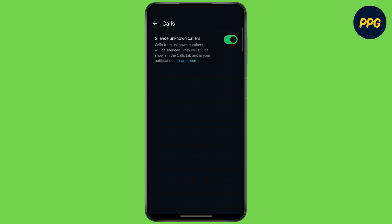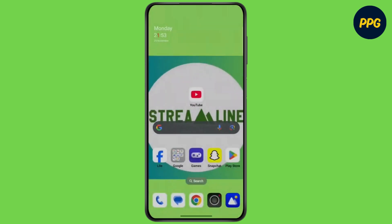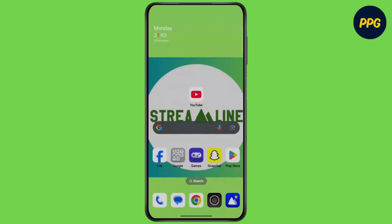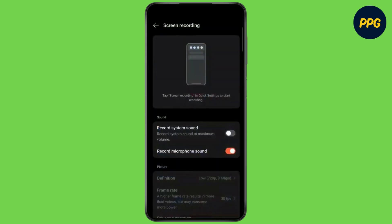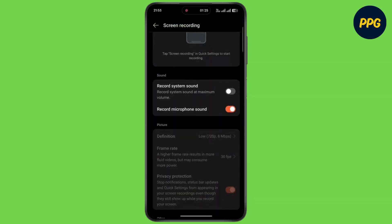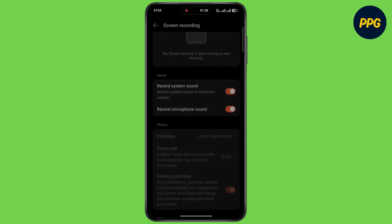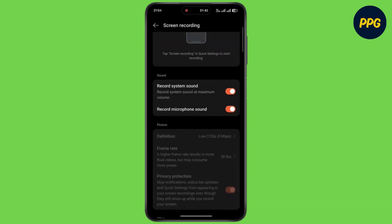Simply go back to the home screen and scroll down your notification panel. Find the screen recording icon and keep holding on it. Scroll down and enable the toggle for record system sound, then tap OK. Now start the screen recording while you are on a WhatsApp call and you are good to go. And that's it.